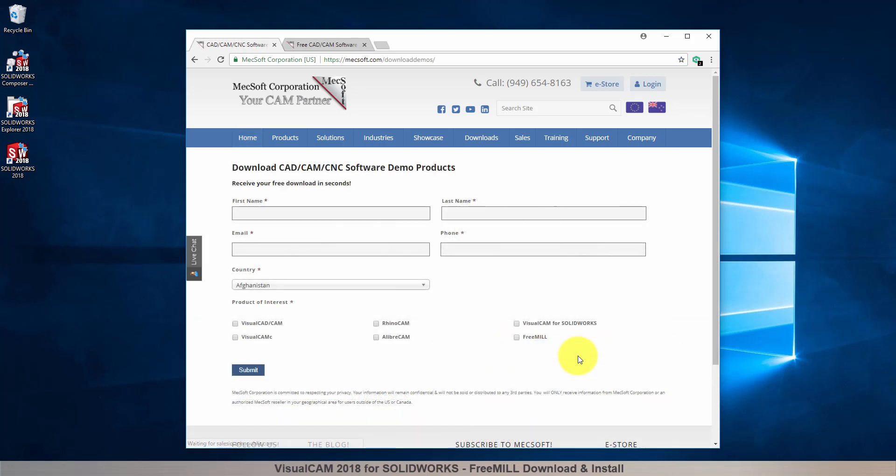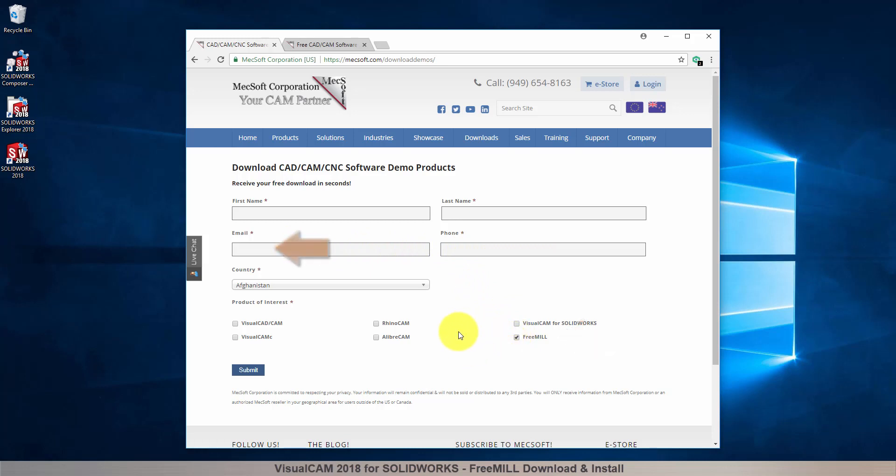On this next page, please enter your name and other requested information, including your product of interest. Be sure you enter a valid email address where you can check your email to receive a download link.